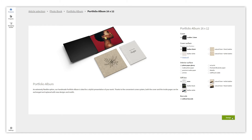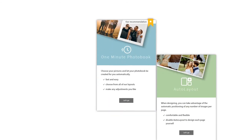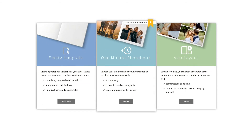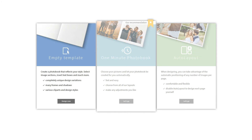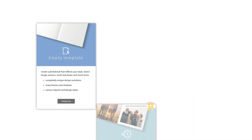Once you are ready, click on design. There are three ways to create a portfolio album. In this example we are going to choose the empty template as we want to have full manual control over all of the elements.